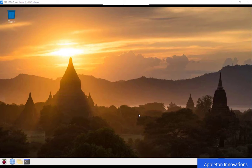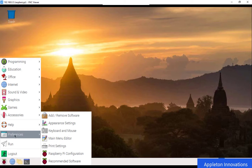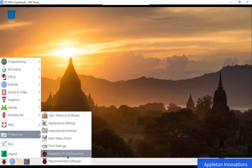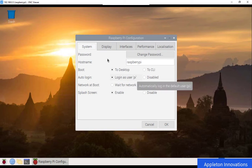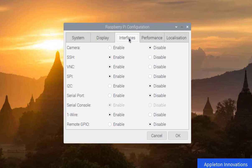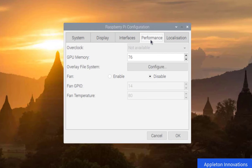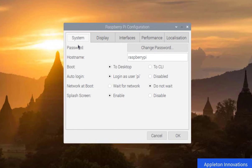I will now open the Raspberry Pi configuration tool. Go to Preferences, then click on Raspberry Pi Configuration. You will see different menus: System, Display, Interfaces, Performance, and Localization.